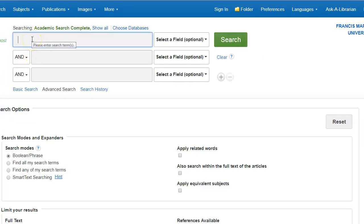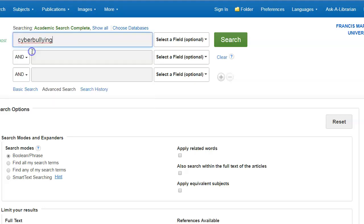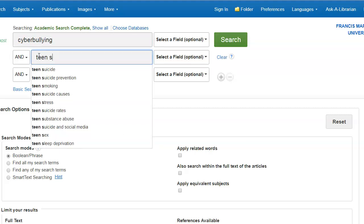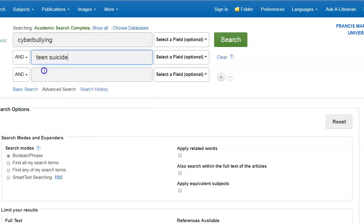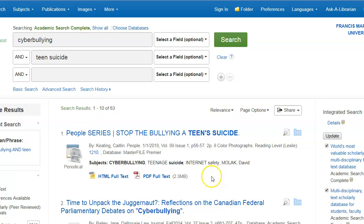Then we type in our search term in the first box, and we can also type in a second search term in the next box. And now we're ready to do our search. As you can see, this search has yielded 63 results. So this is how to simultaneously search multiple databases within EBSCOhost Web.